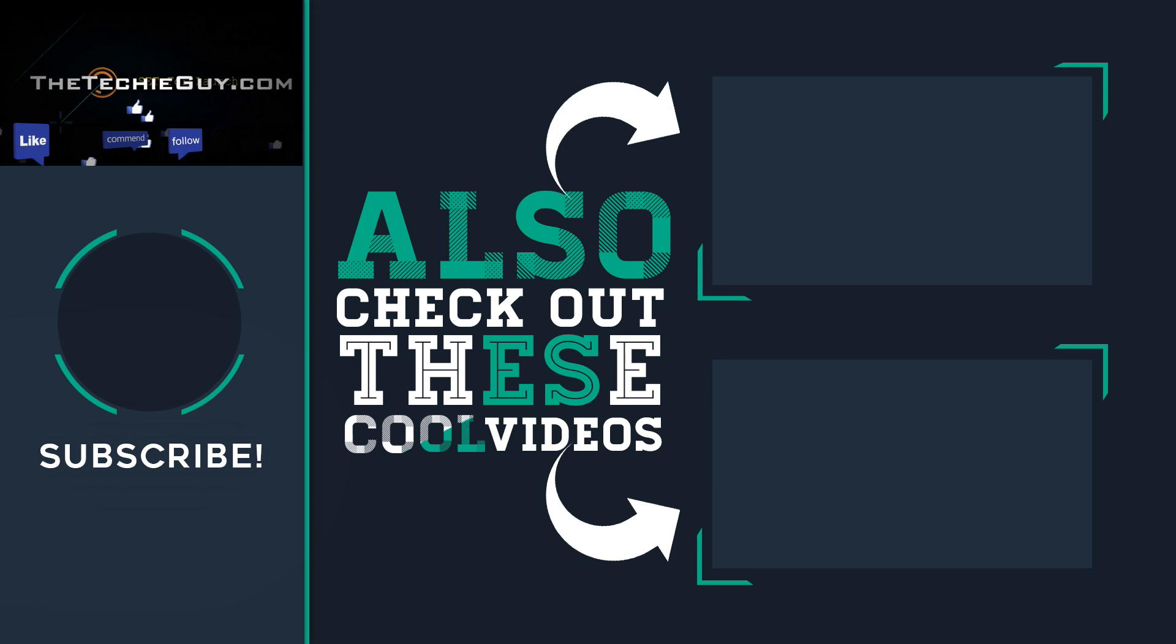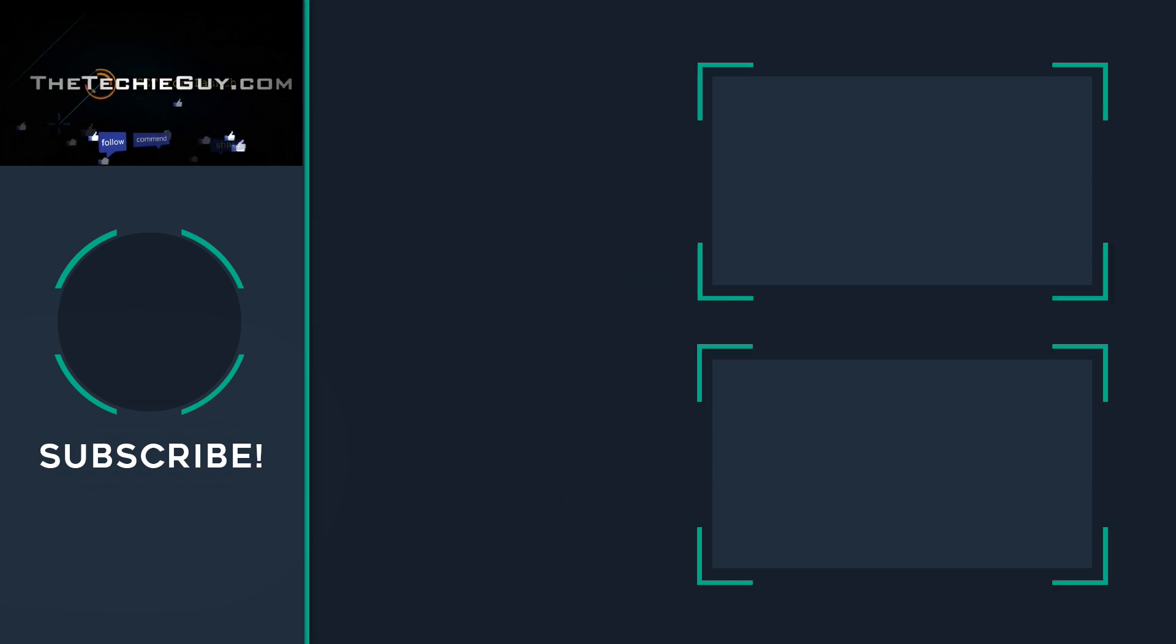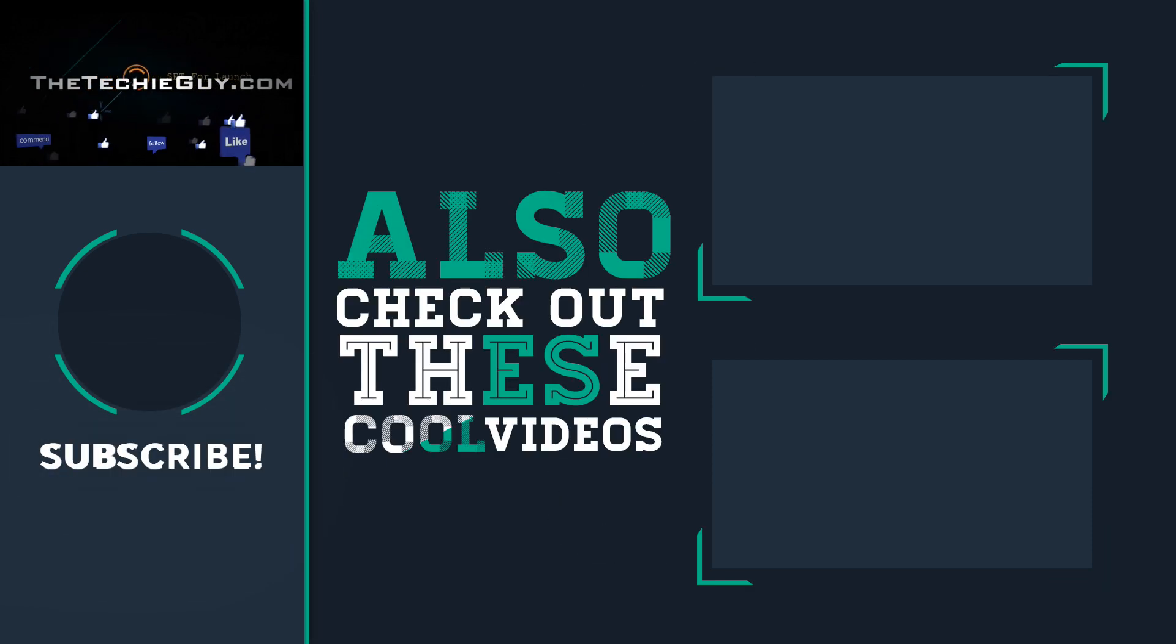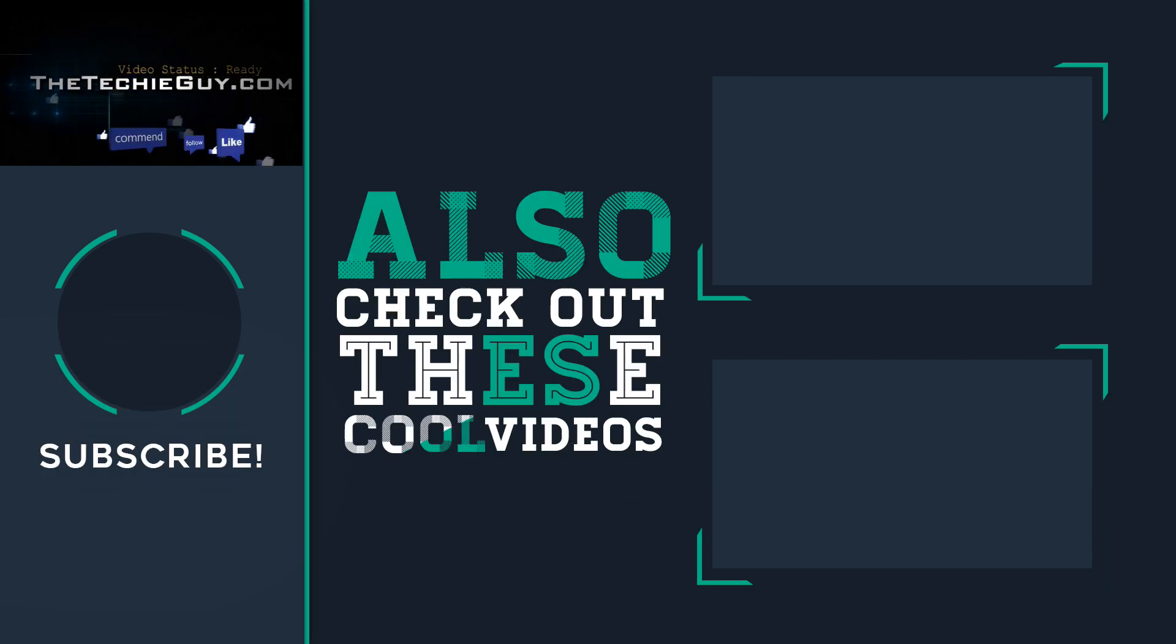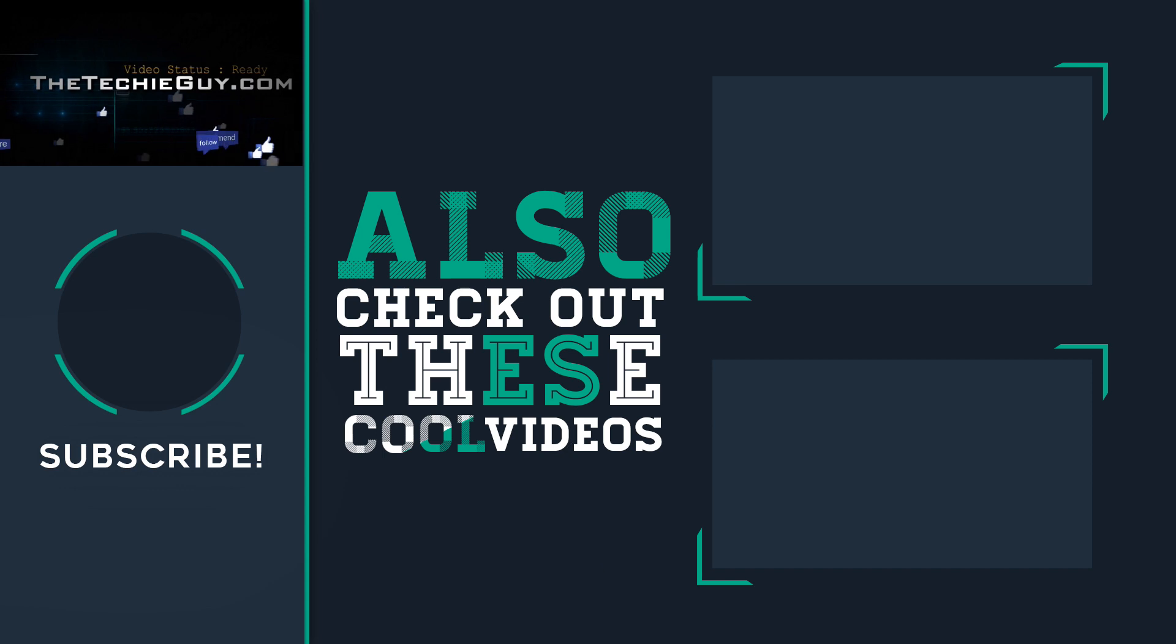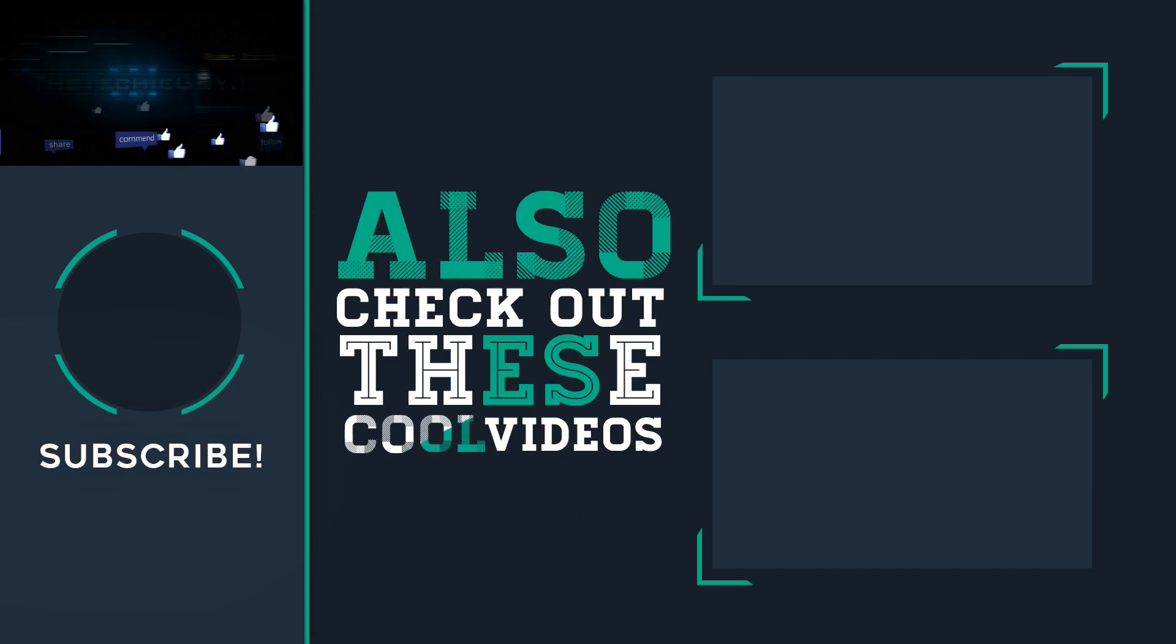If you're new here, smash that subscribe button. Check out these other cool videos, and I'll see you guys on the next episode of Talking Tech with the Techie Guy. Cheers for now.